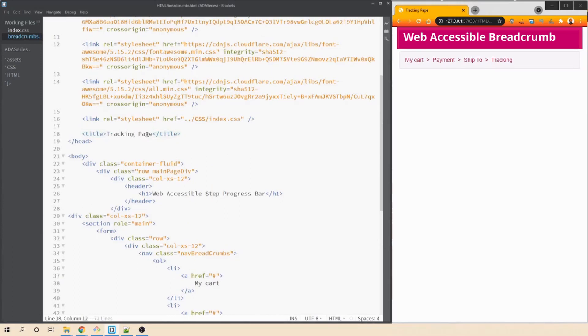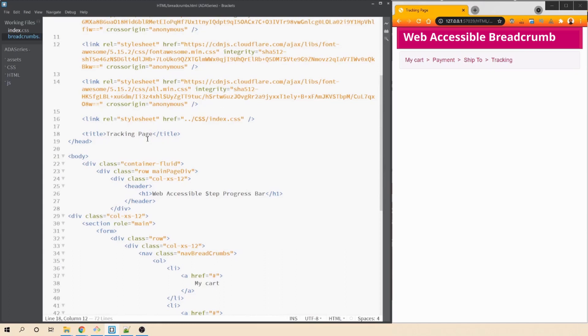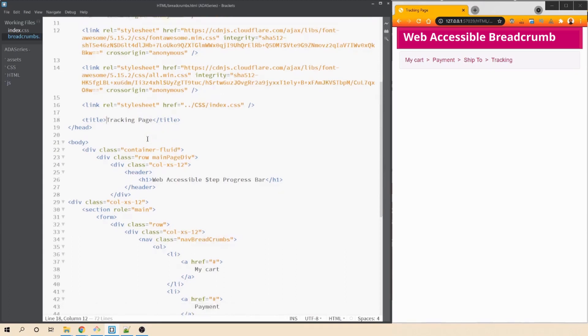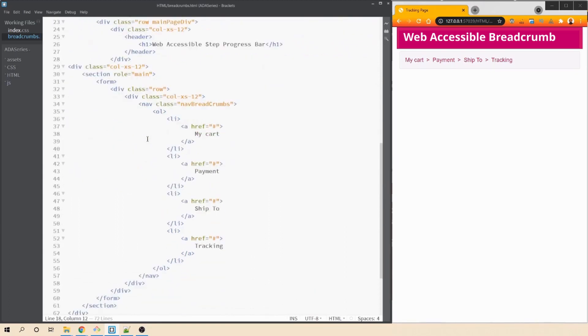If we scroll to the top, we have a title and within this title, I have given tracking page. So whenever the page loads, JAWS or a screen reader like NVDA will announce the title. That gives a good indication to the non-cited user on which page they are currently on.